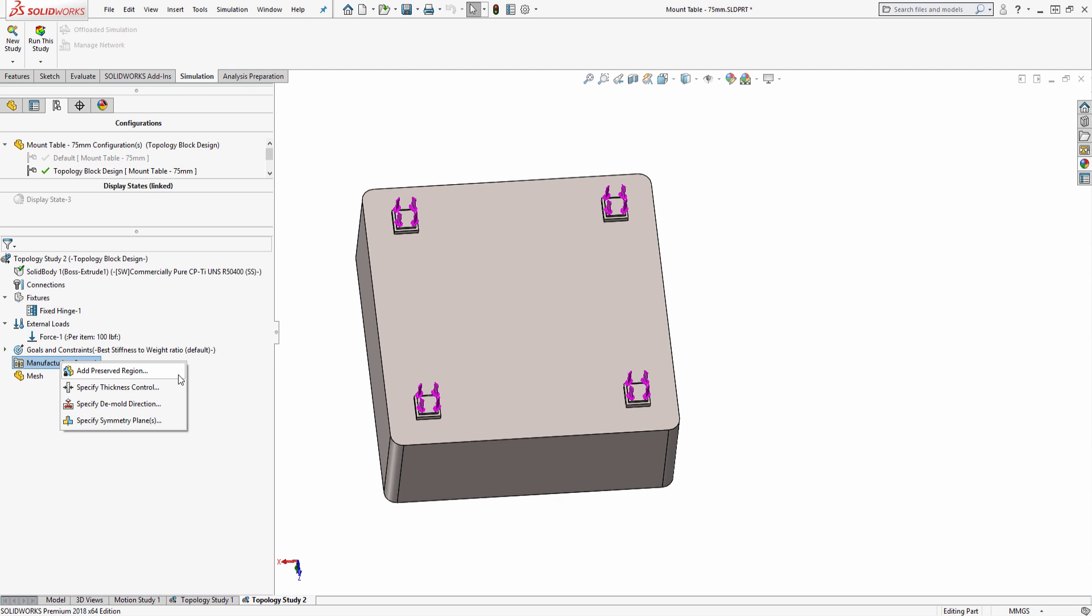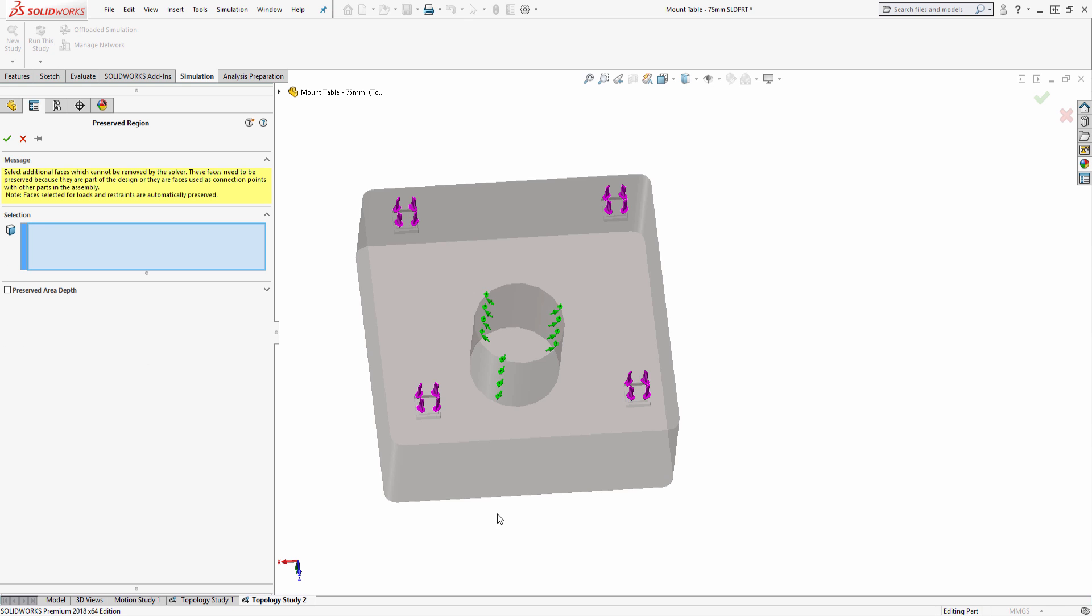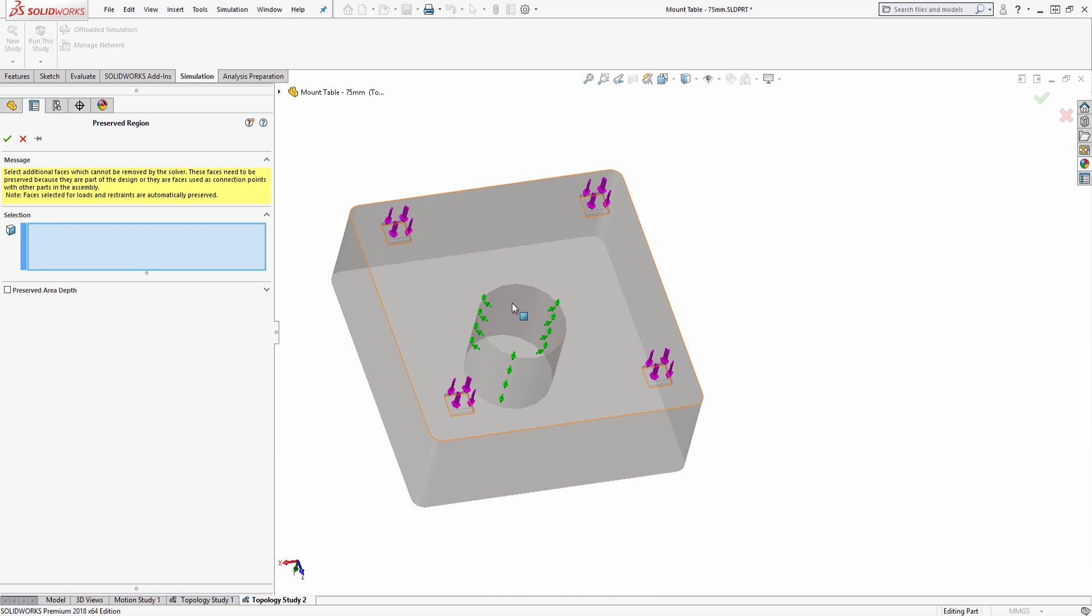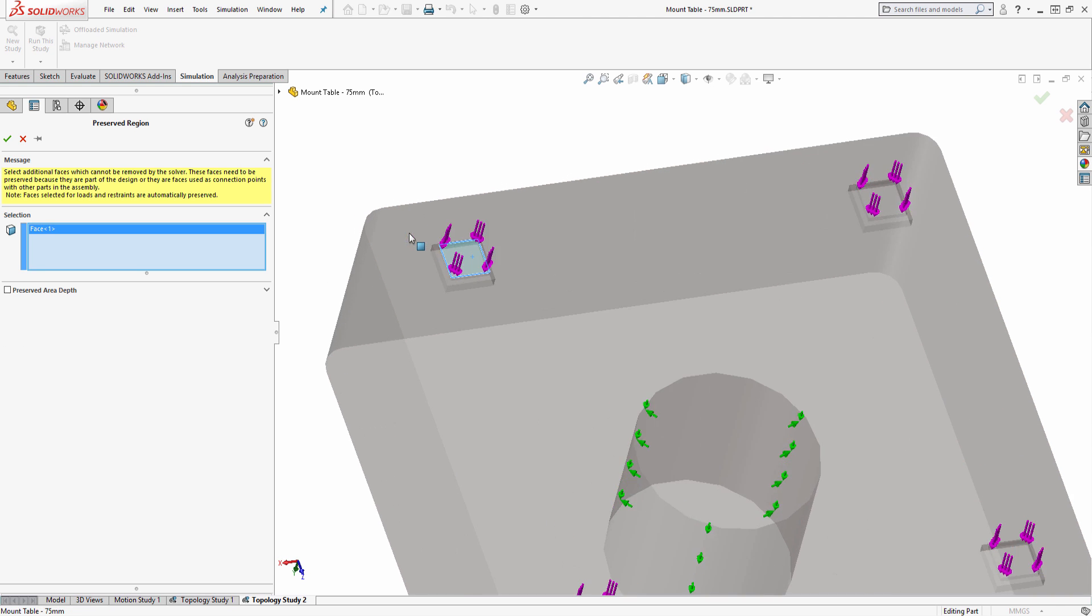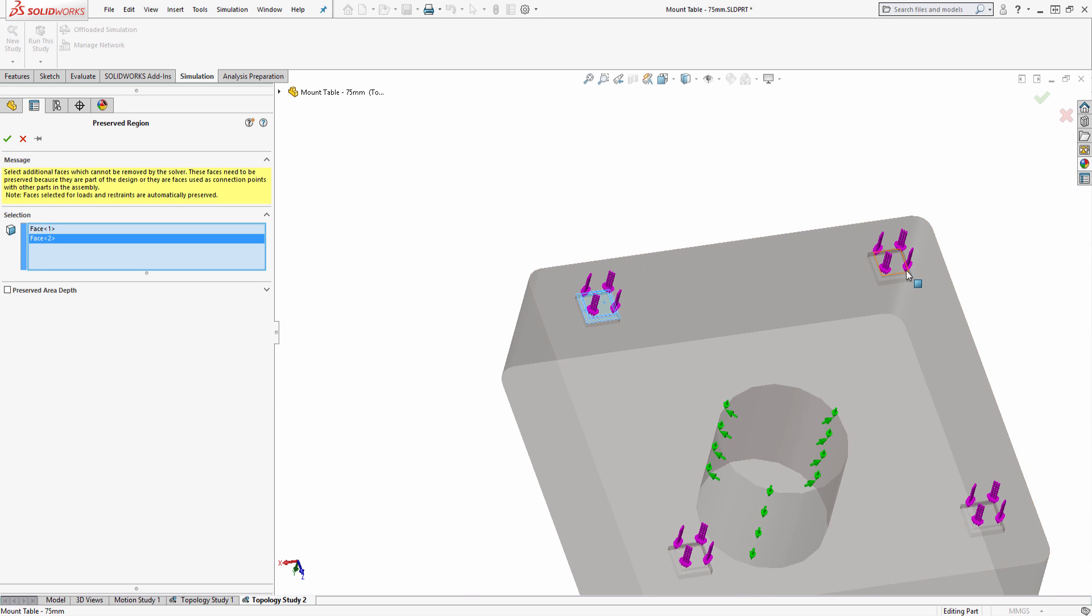In addition to goals and constraints, manufacturing controls allows users to set up parameters to control material removal for final form and function. Preserved regions can be selected to be excluded from the optimization process. Specifying the mold directions, thickness control, and symmetry control will further constrain the geometry to ensure that the optimized part is manufacturable.